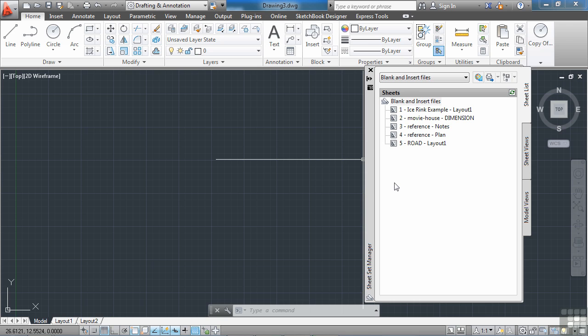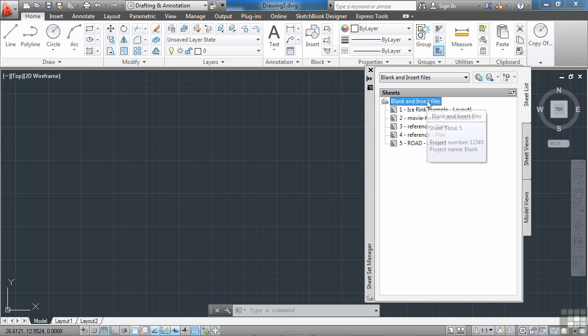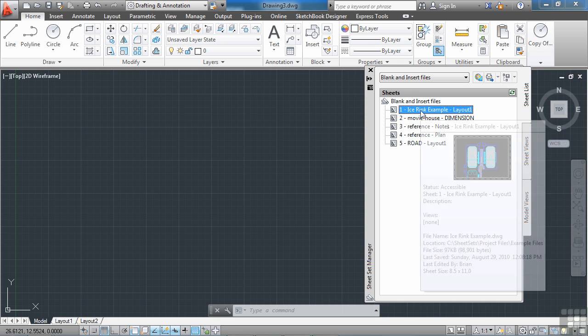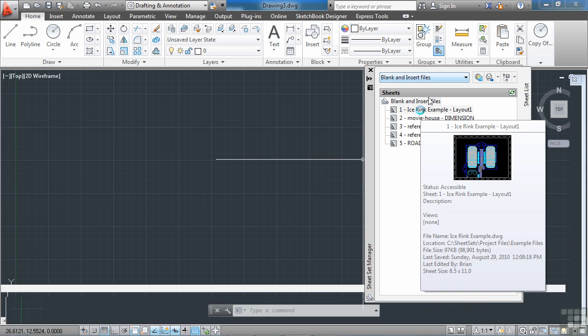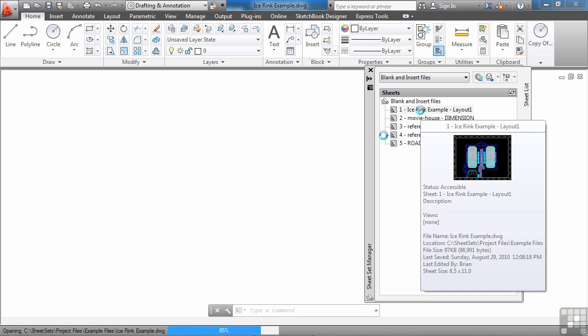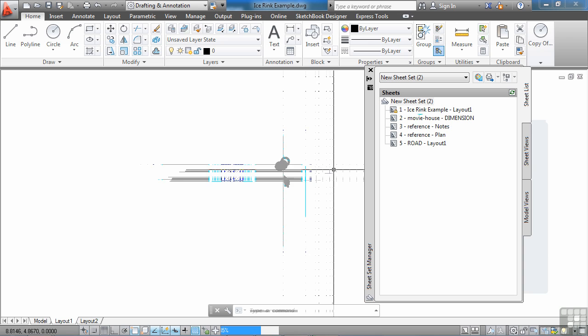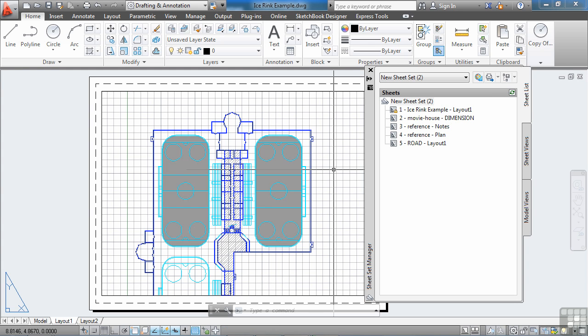And there you go. This is your blank and insert files sheet set. It's created. You have these drawings right here. If you double click on any of them, it will automatically open them up, which is a great feature. So that's one method to use.